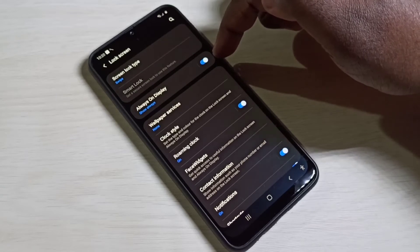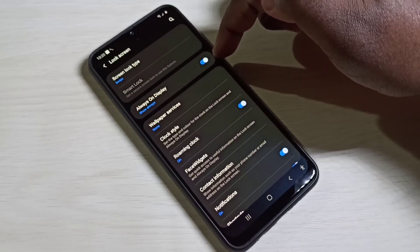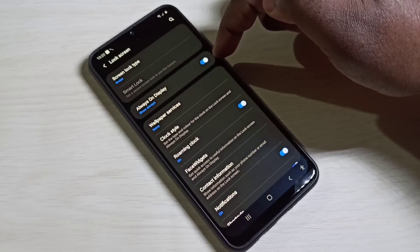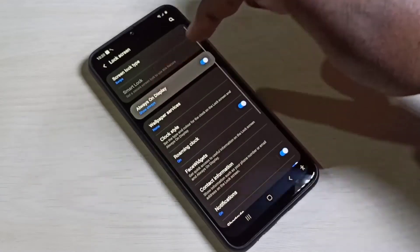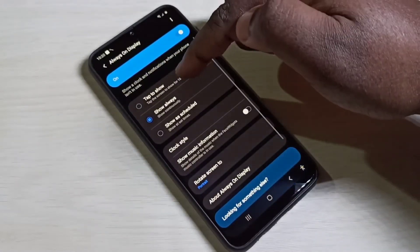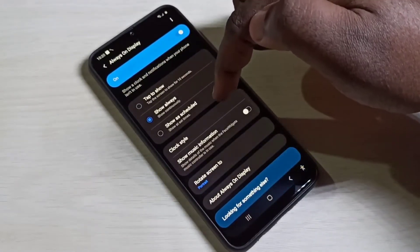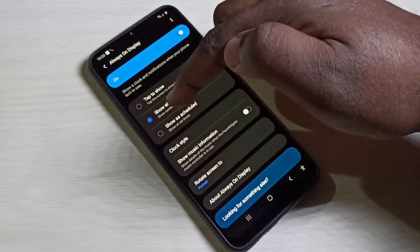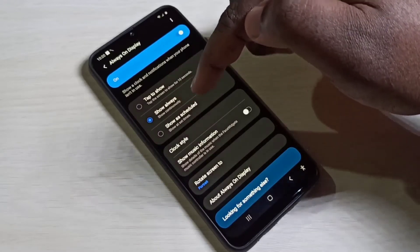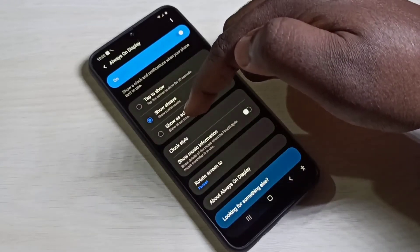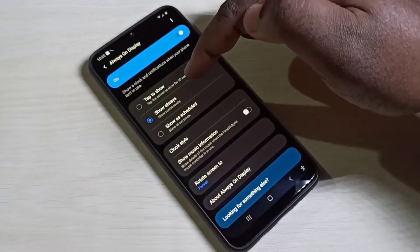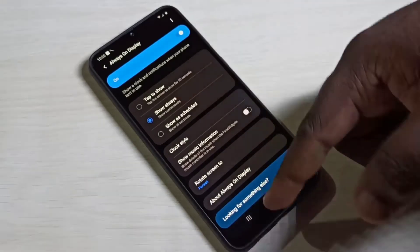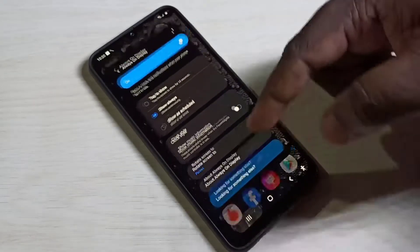If you want to see more settings of Always On Display, tap on this label. Here we can see three options: Tap to Show, Show Always, and Show as Scheduled. Here I have selected Show Always.